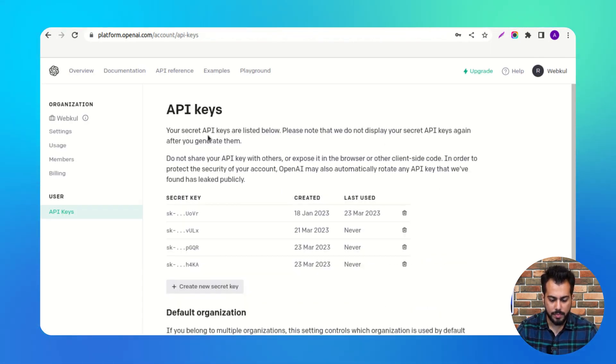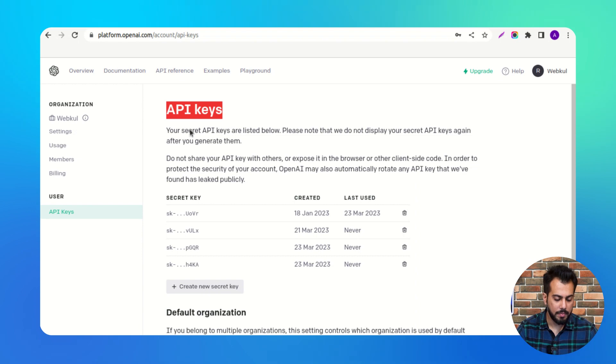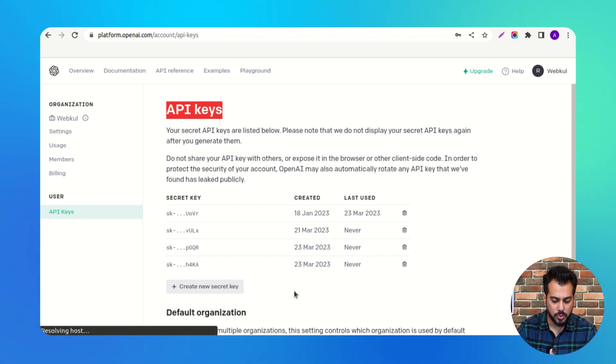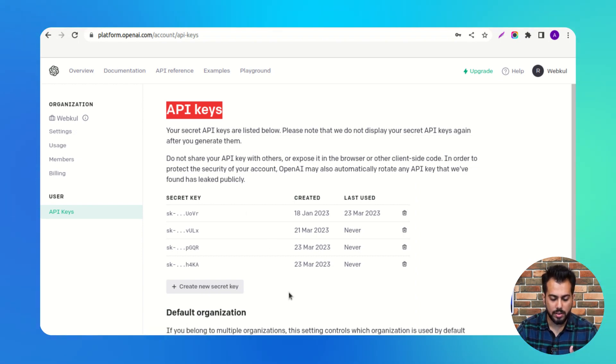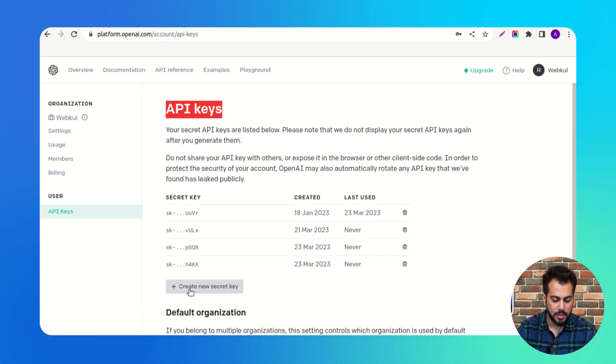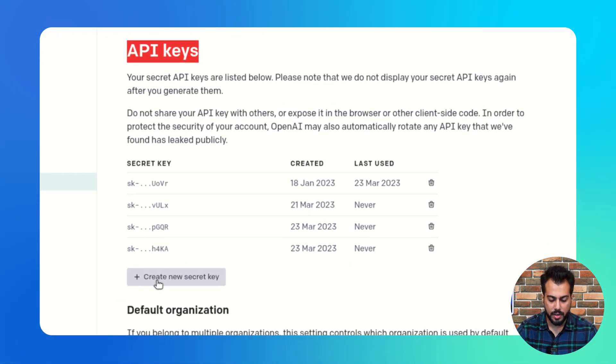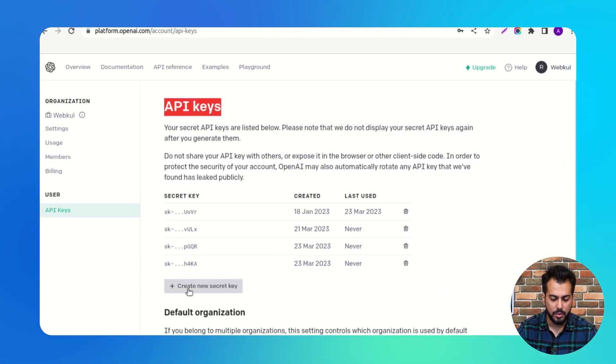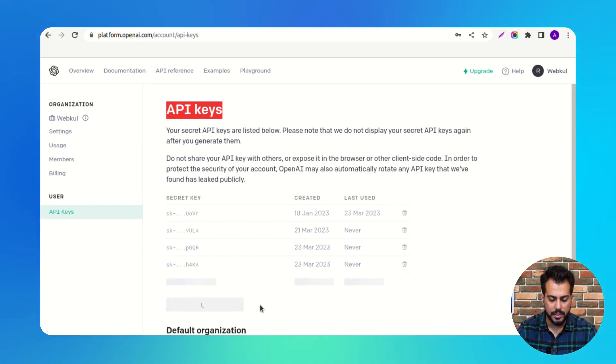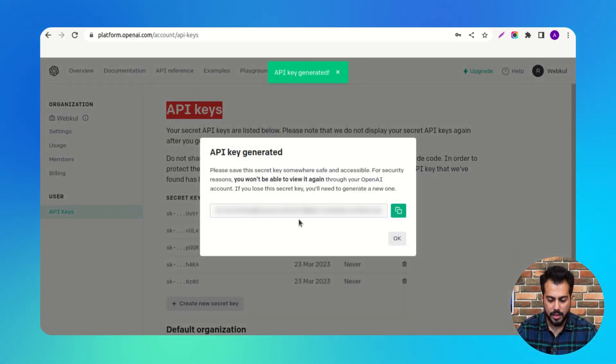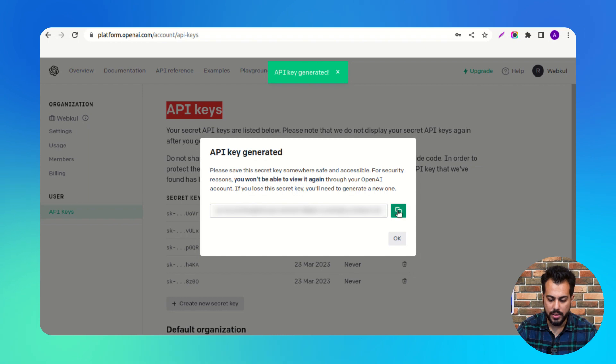Under the API keys, the admin needs to click on create new secret key button to get a new API key. Click here to copy the API key.